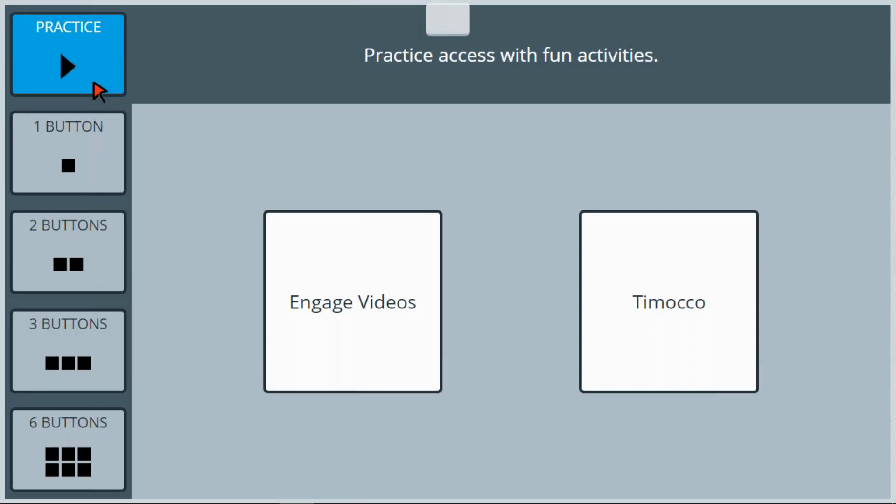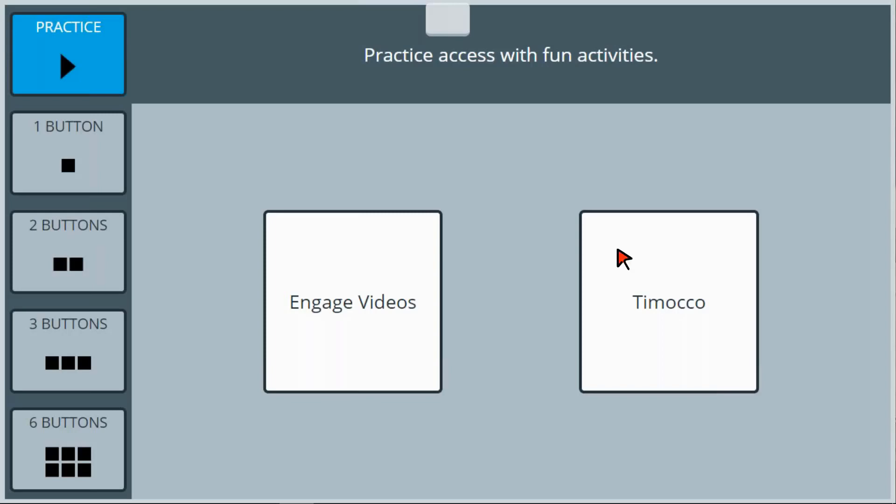The Practice tab contains links to Engage Videos and Tomoko on Accent. These two apps include interactive activities which provide the learner an opportunity to practice and acquire eye tracking, head tracking, joystick, or touch skills right on their accent device.